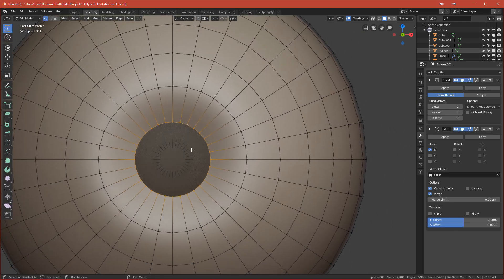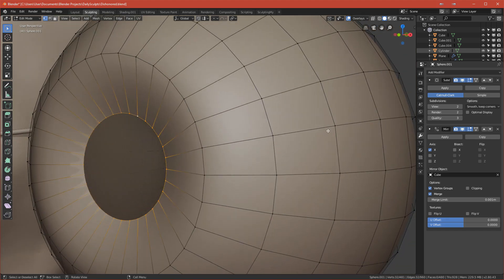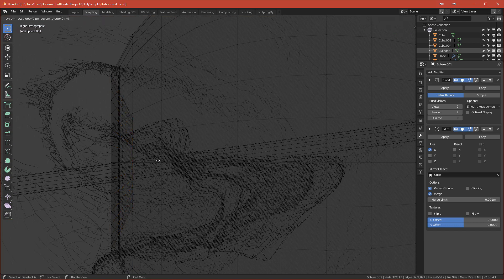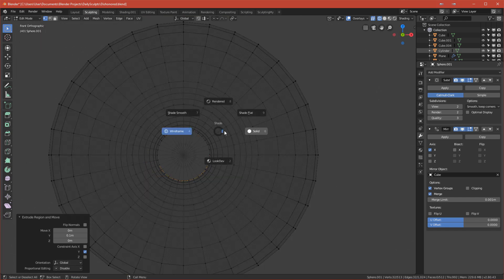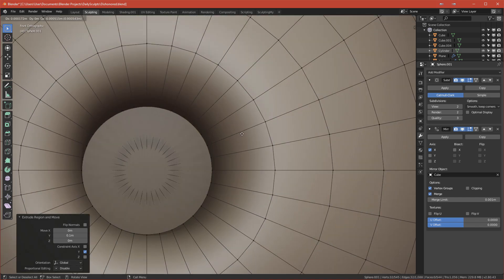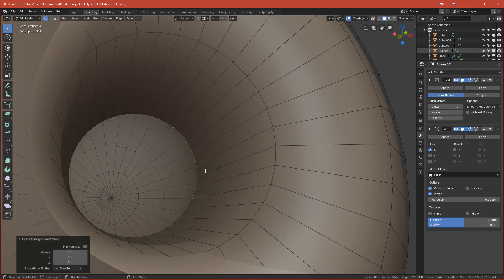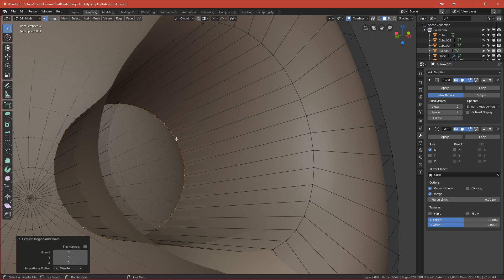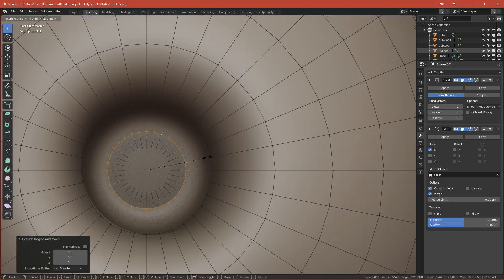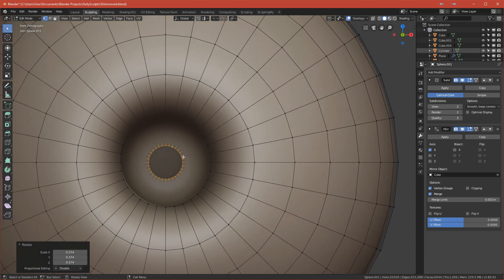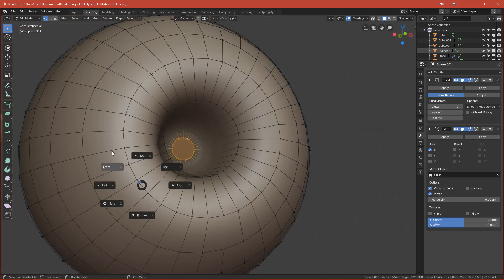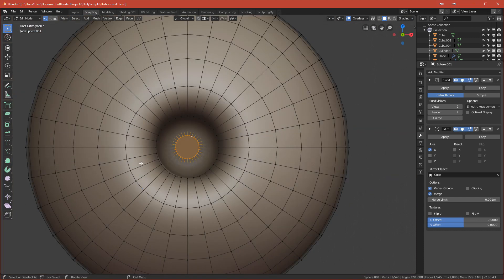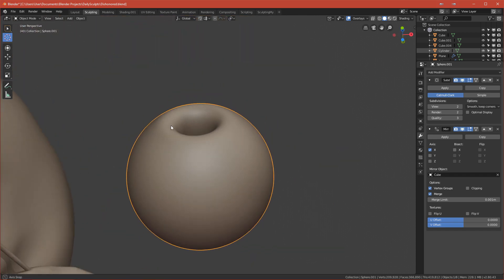Go back to Edit Mode and extrude the loop toward the center of the eye. Switch to wireframe, extrude on the Y-axis, go to front view, right-click to cancel the transform so you have a new loop. Scale it down, then press F to close the hole. Now you have this smooth-looking eye with a hole inside.